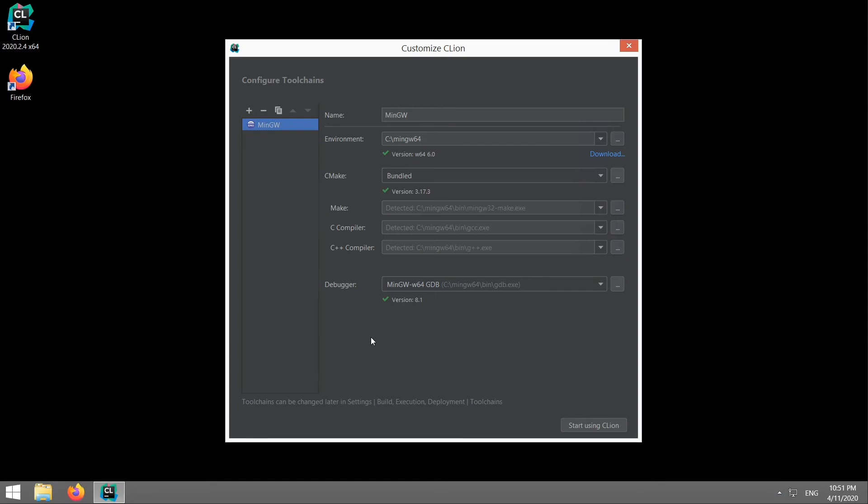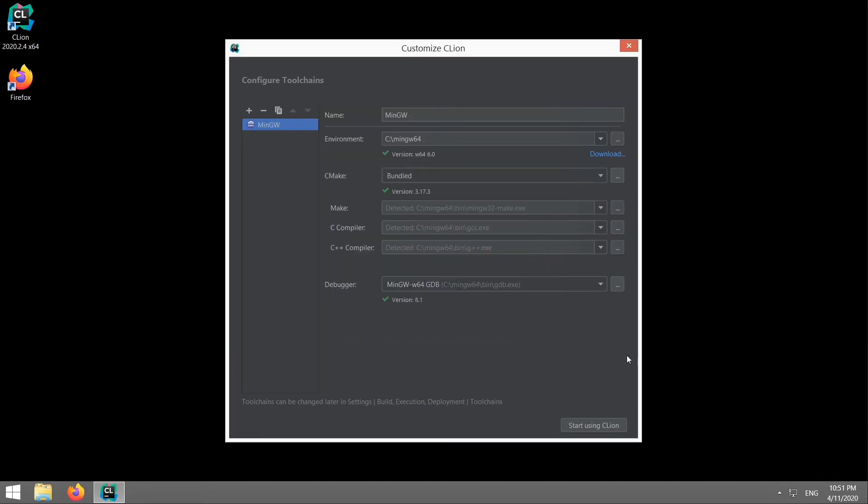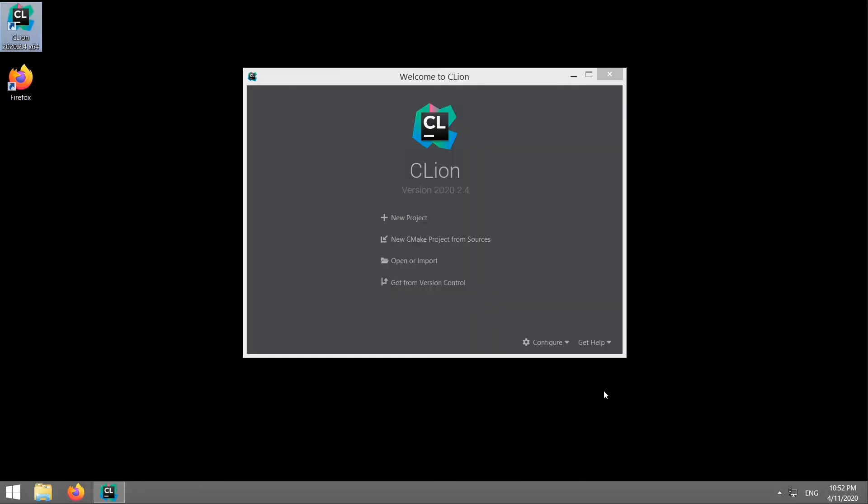So the first thing it does is it tries to find MinGW and if you put it in the right place it knows exactly where to find it. That's the folder we put in there just before. If it hasn't found it or you've put it in a different folder, you can hit the dots here go and find it and just show it where to look. CMake comes bundled with CLion so we don't need to bother installing CMake and the debugger is part of MinGW. So as long as you've got those three green ticks you're good to go.